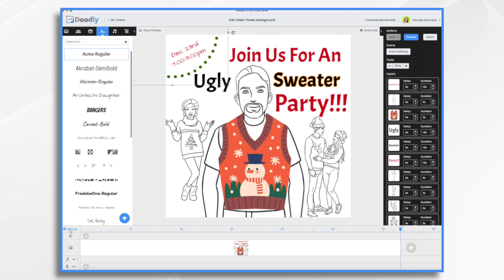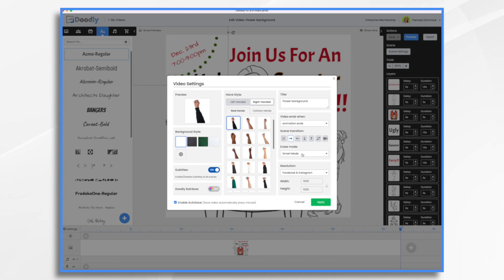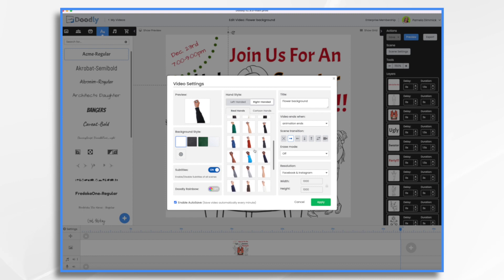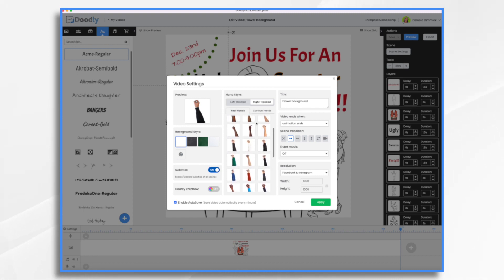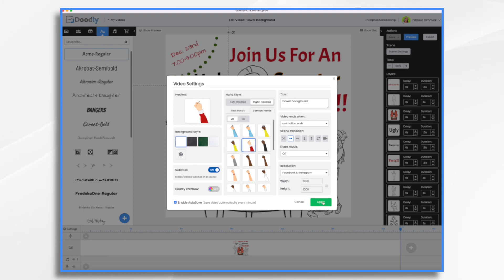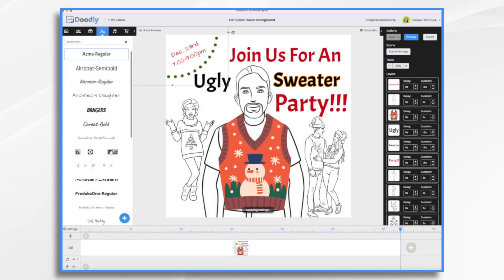First, let's go to settings down here in the lower left. I'm going to turn erase mode smart mode off, and that will take care of that finger erasing. Then for the hand, I do like the sweater hand, but it'd be better if it was like an ugly sweater. We don't really have that option, but what we do have is cartoon hands and we have Santa. So I'm going to choose Santa. Click okay. Next, let's arrange this.